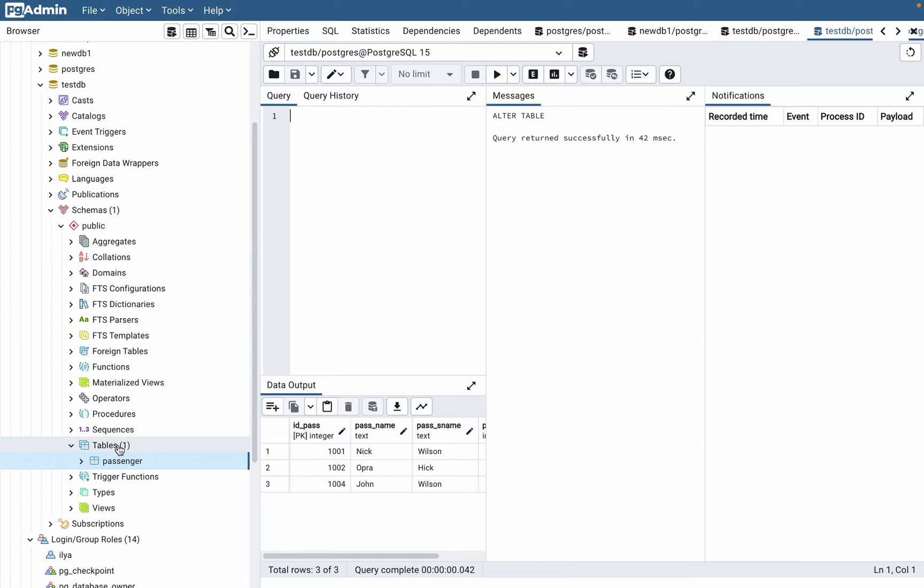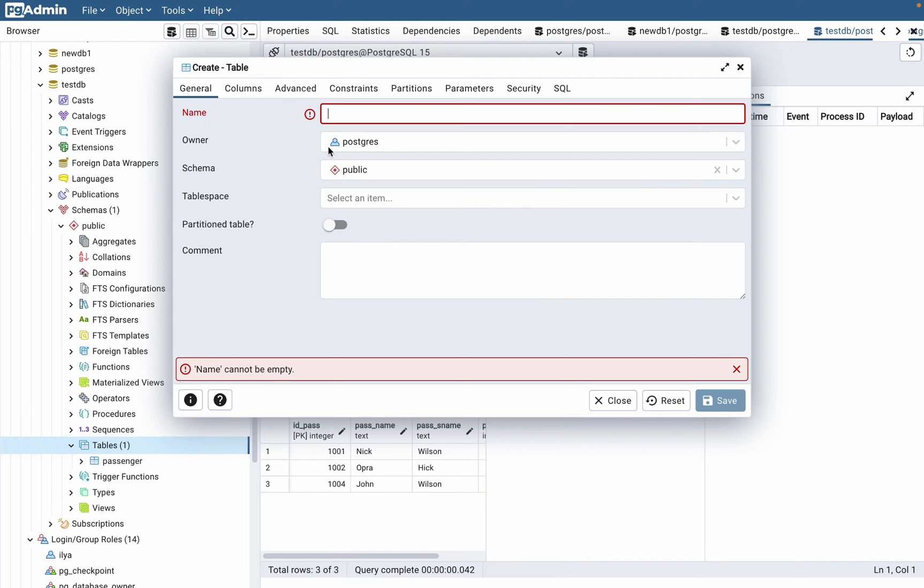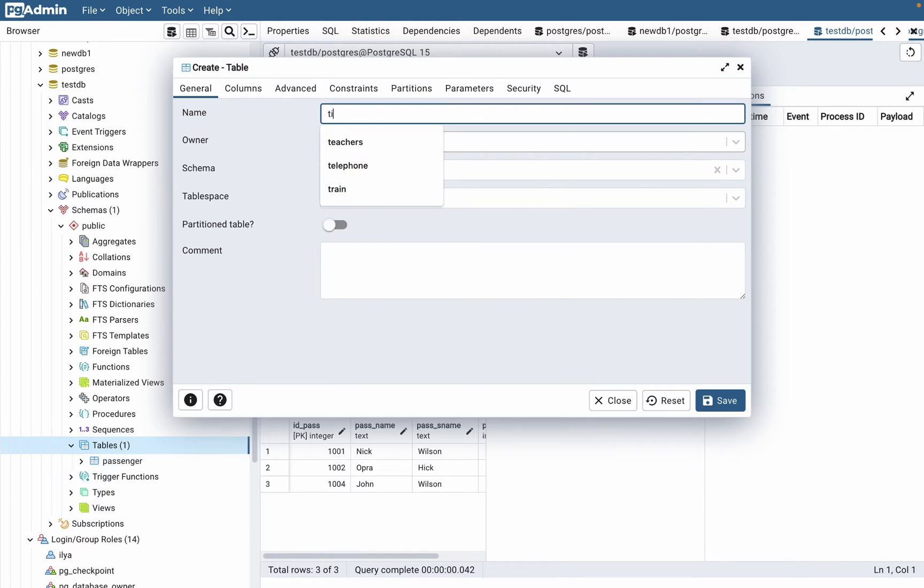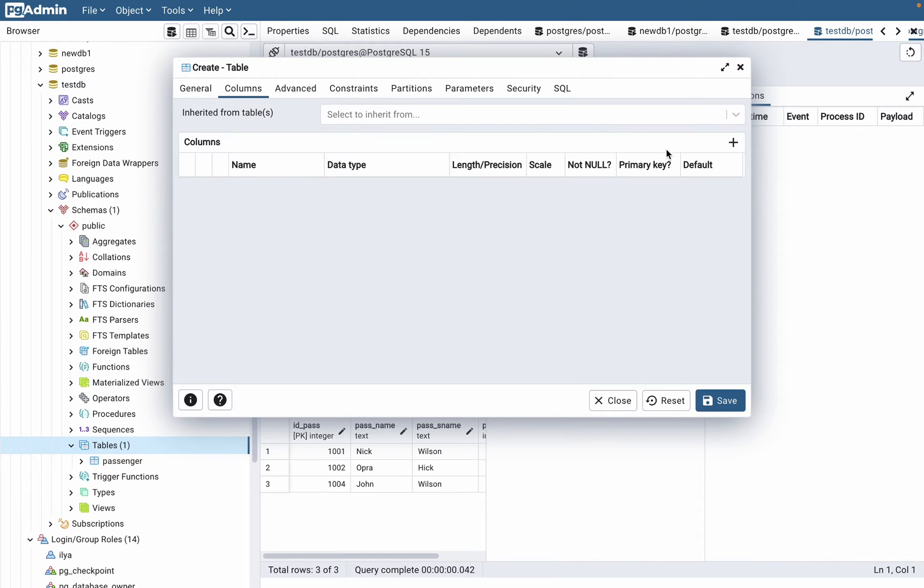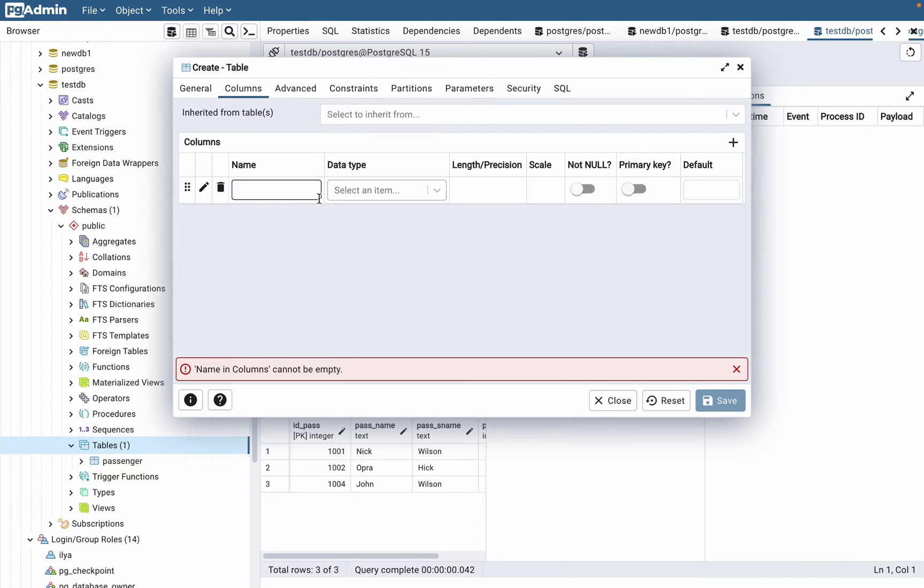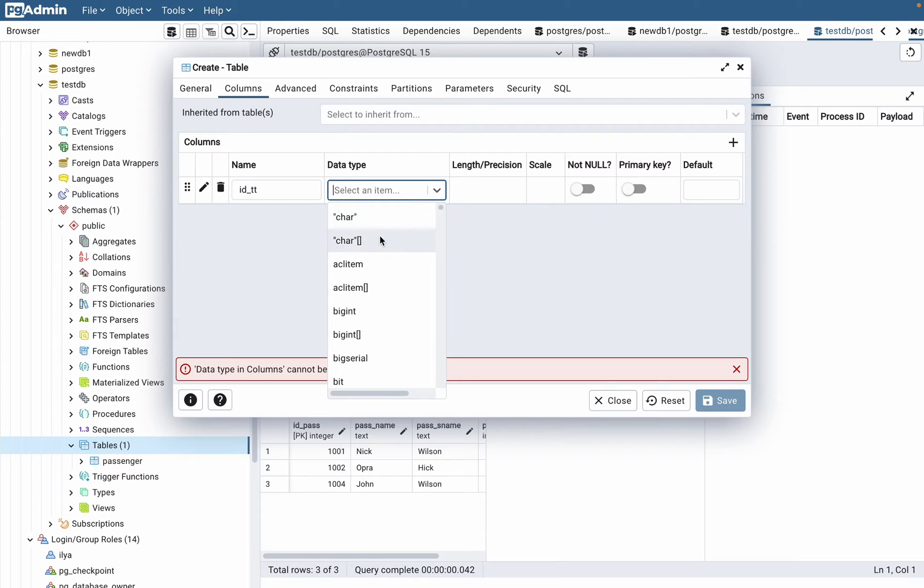To add a foreign key, let's first add a new table. Every passenger they buy tickets, so let's create a table which is called tickets, and then just add two fields.